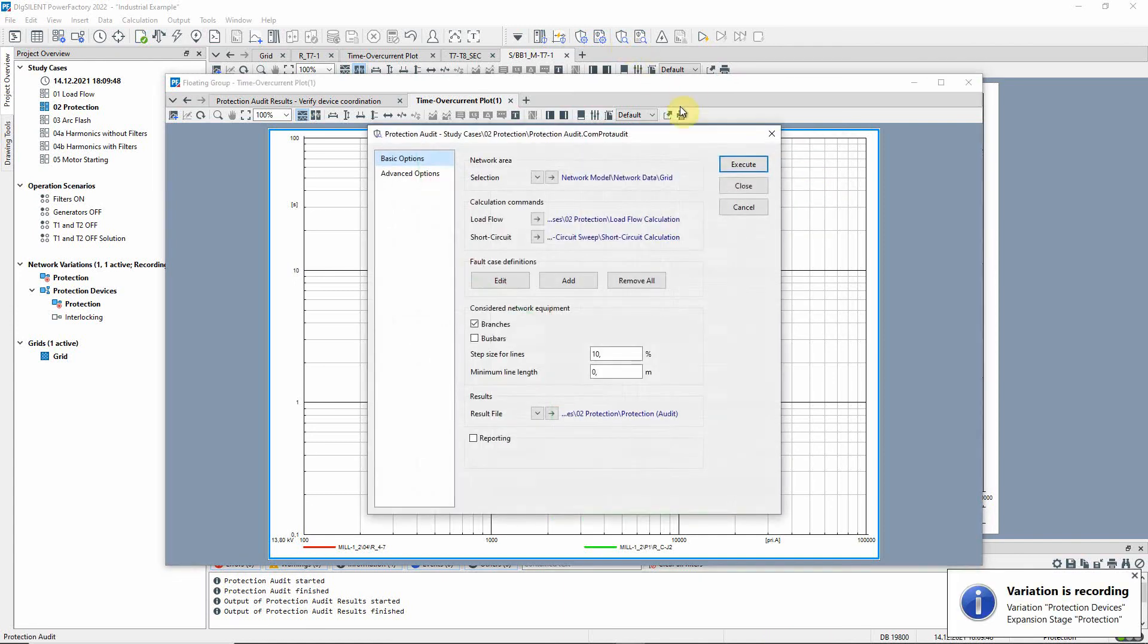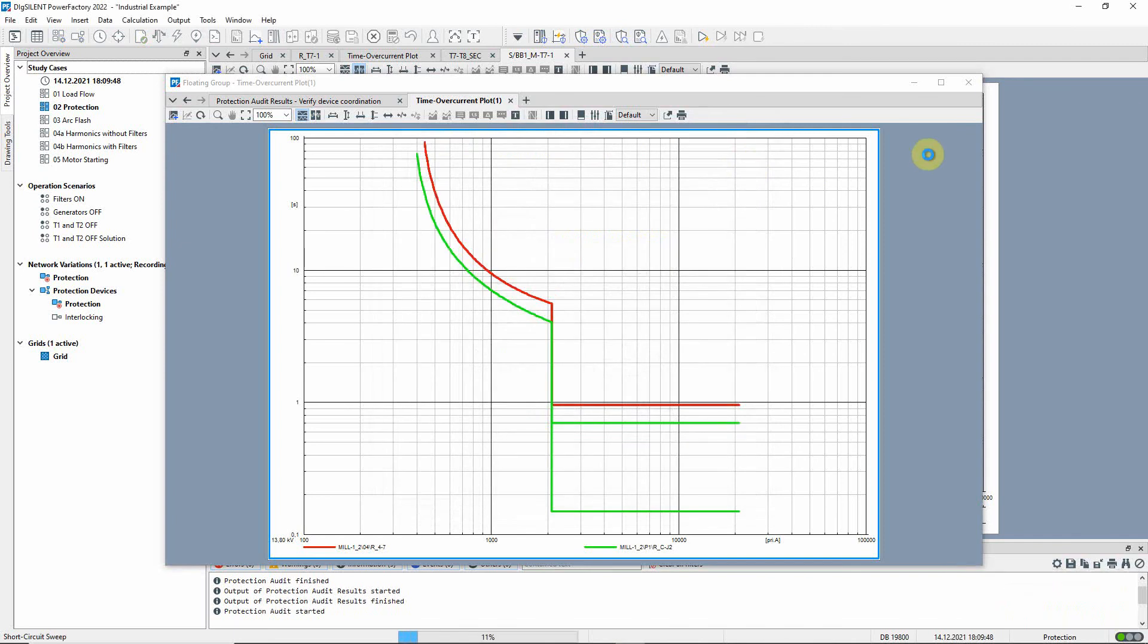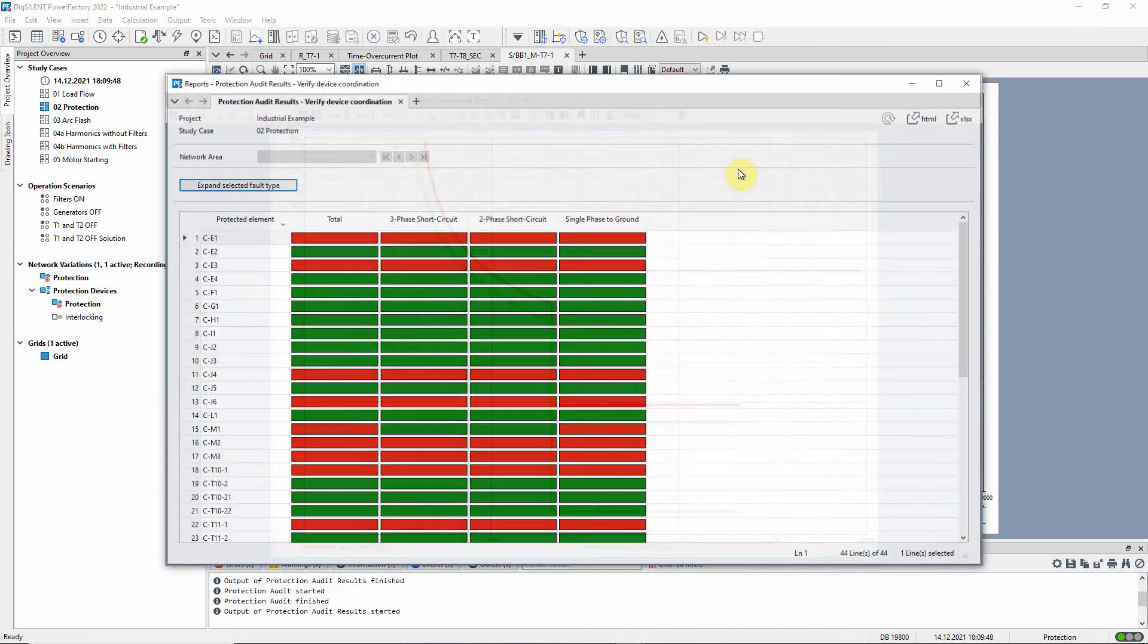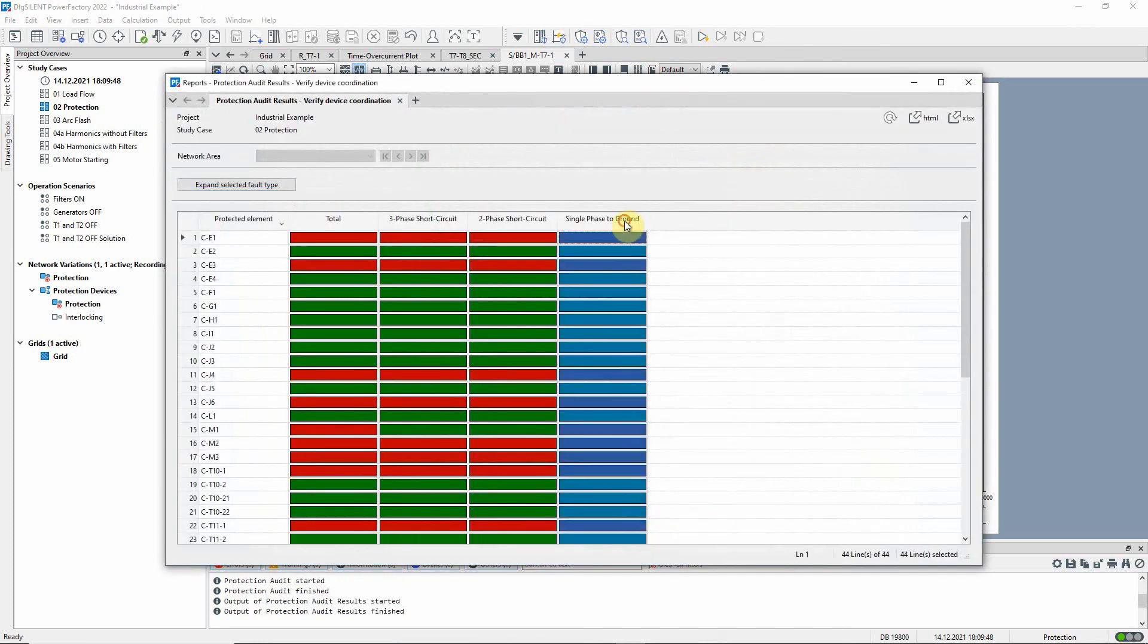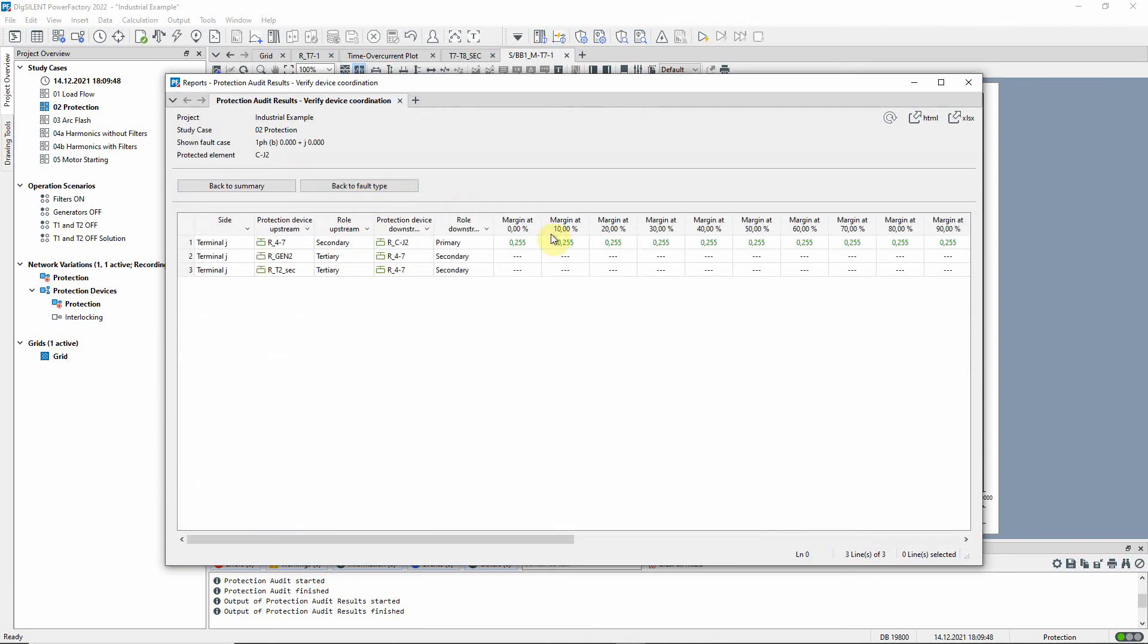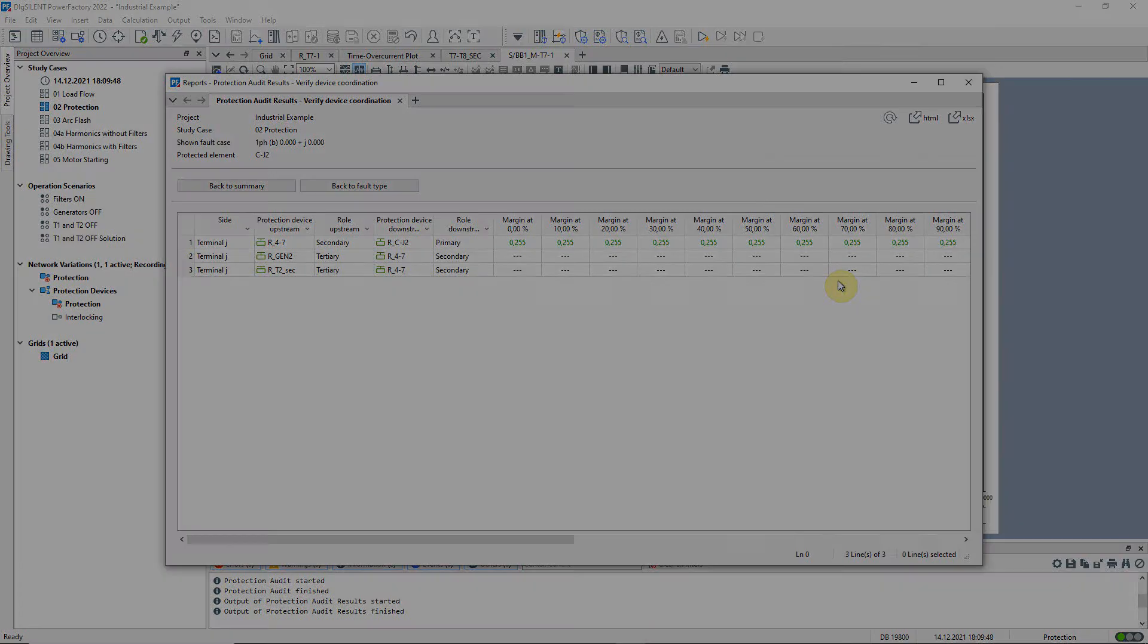The audit is run again. Looking at the report we can see that this particular problem has now been resolved.